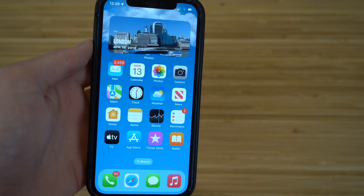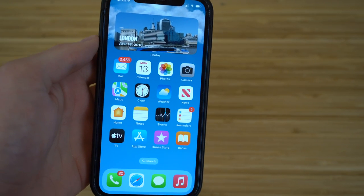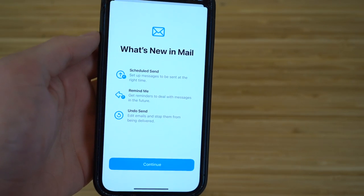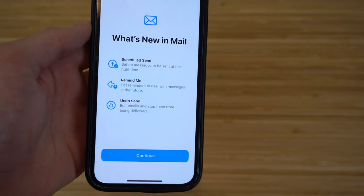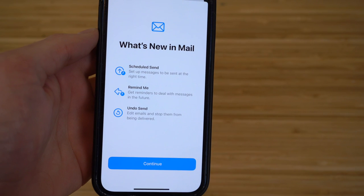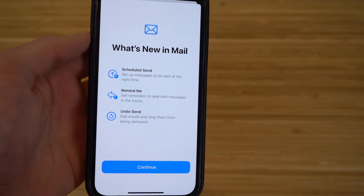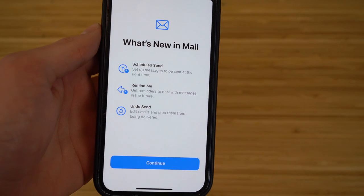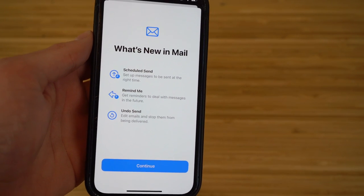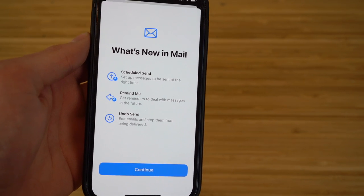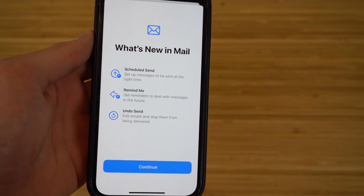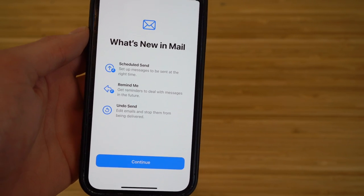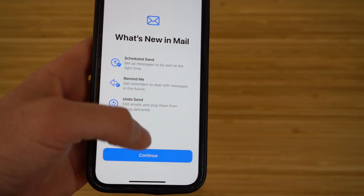There are also brand new features in the Mail app on iOS 16. Go to the Mail app and it'll show 'What's New in Mail' with a brief introduction. There's Scheduled Send — you can set messages to be sent at a specific time. You can set reminders to deal with messages in the future. And you can undo a send or edit emails and stop them from being delivered before they're sent — super convenient and innovative.